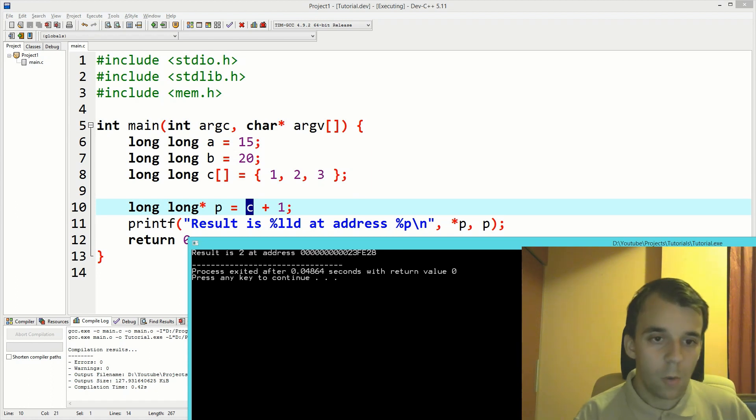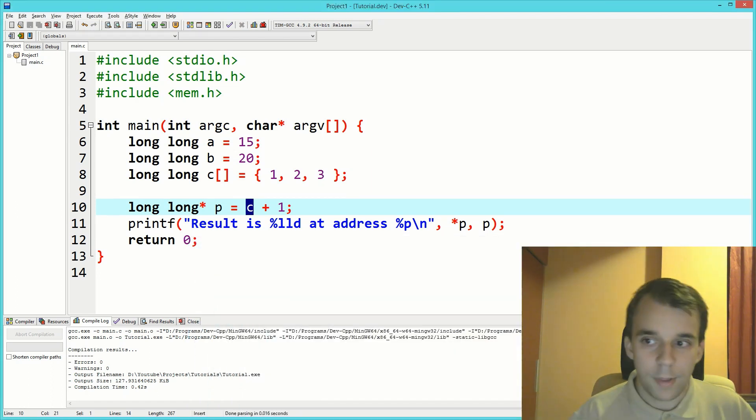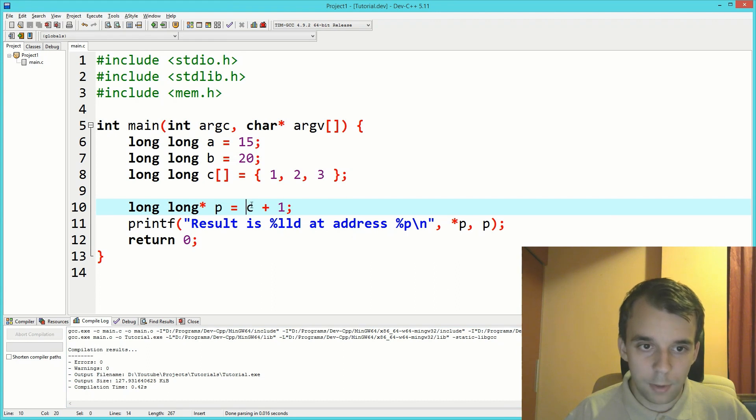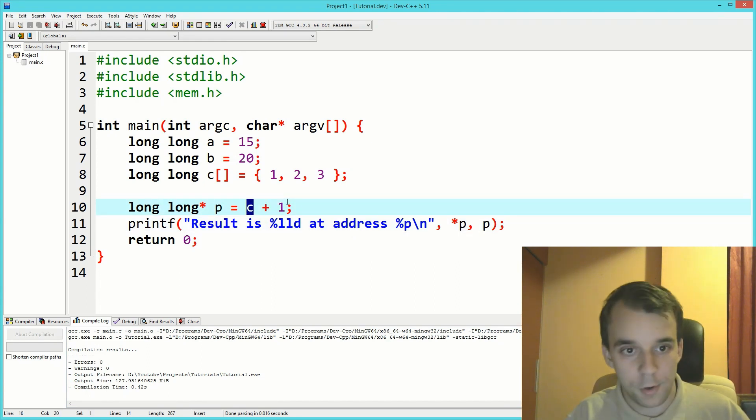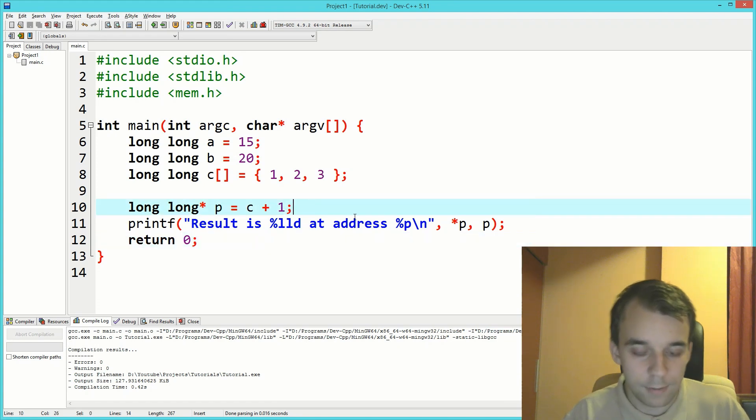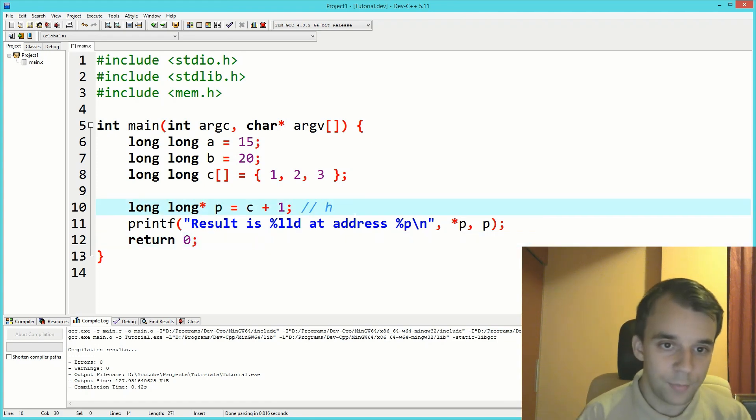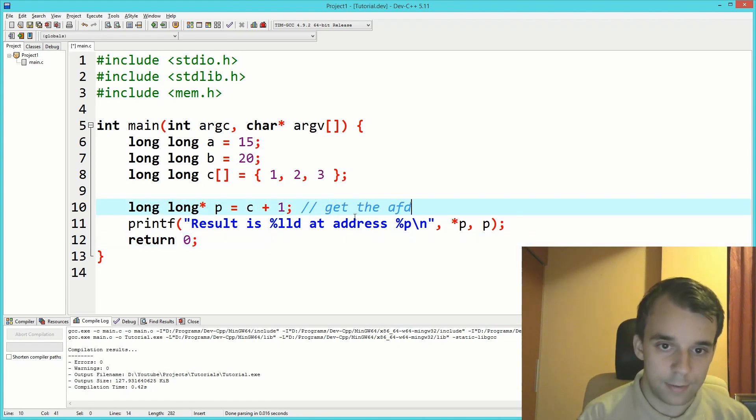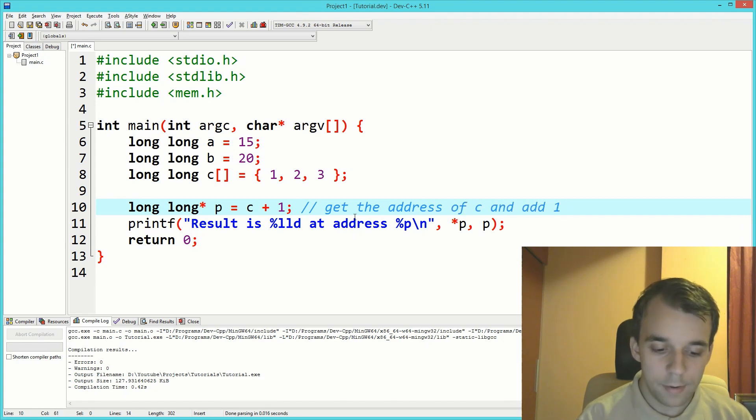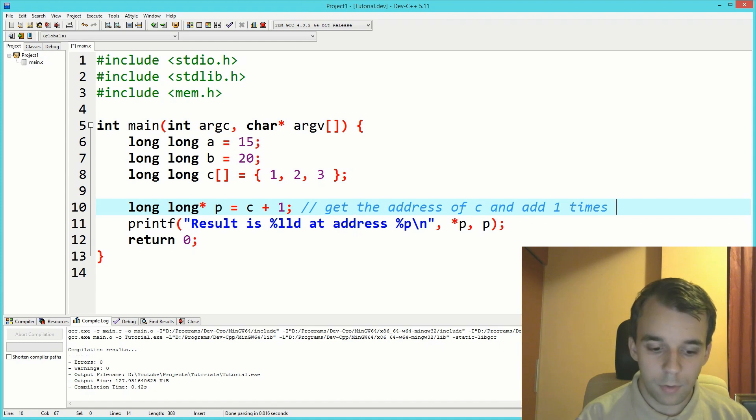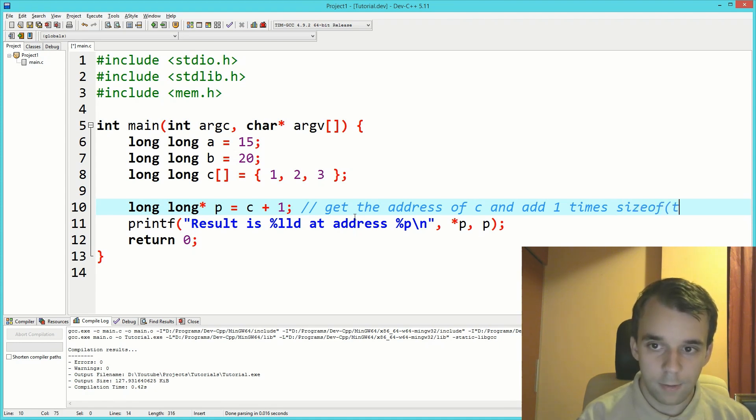What does that mean? It means that c plus one doesn't actually mean get the address of c and add one to it. It actually means something like: get the address of c and add one times sizeof type of c.